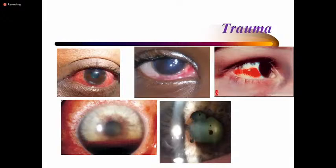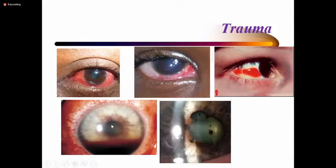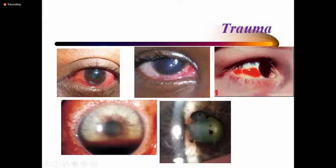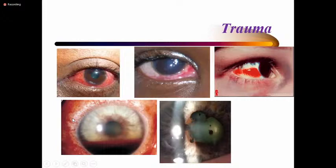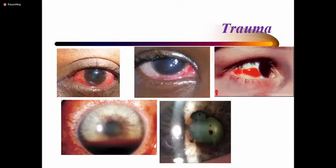Trauma can cause any of the conditions discussed: traumatic conjunctivitis, foreign body, corneal ulcer, subconjunctival hemorrhage, uveitis, or hyphema — blood in the anterior chamber. Post-traumatic uveitis may also be associated with cataracts. The circumlimbal injection and severe photophobia and pain seen post-trauma should make you think of uveitis as the number one differential. The cause can be distinguished through history.